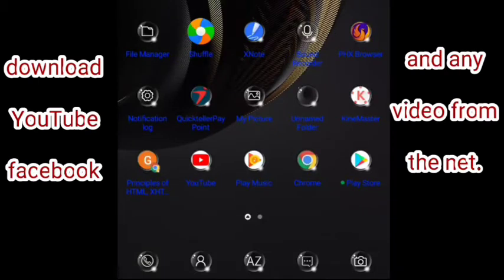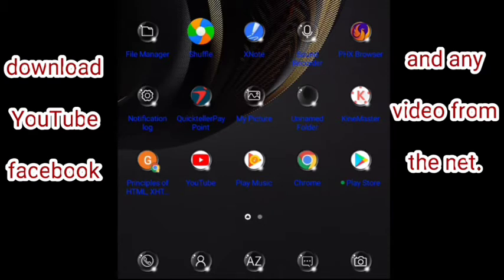Today, most of you are complaining you can't download on YouTube or anywhere else. I'm going to teach you how to download from YouTube, Facebook, and any other place you can download from.